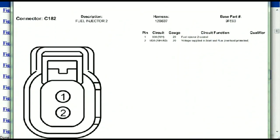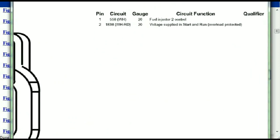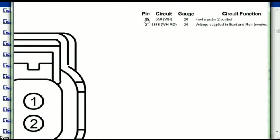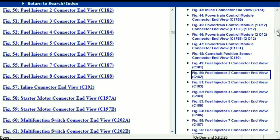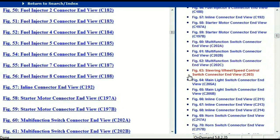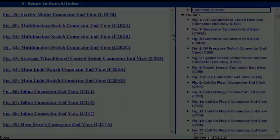For any other connector, all you just have to do is select it and you're going to be given the information. This is what it's going to look like: the description, the harness, the number, and the base part number. If you want to look for it online, you can use this base part number. The pins are explained — pin one representing the fuel injector control, and pin two being the voltage supplied in start and run. All that is explained for us. So any other connector, all you just have to do is select it and the information is presented right in front of you. In my opinion, I believe this document is comprehensive with all the information that you're going to require.